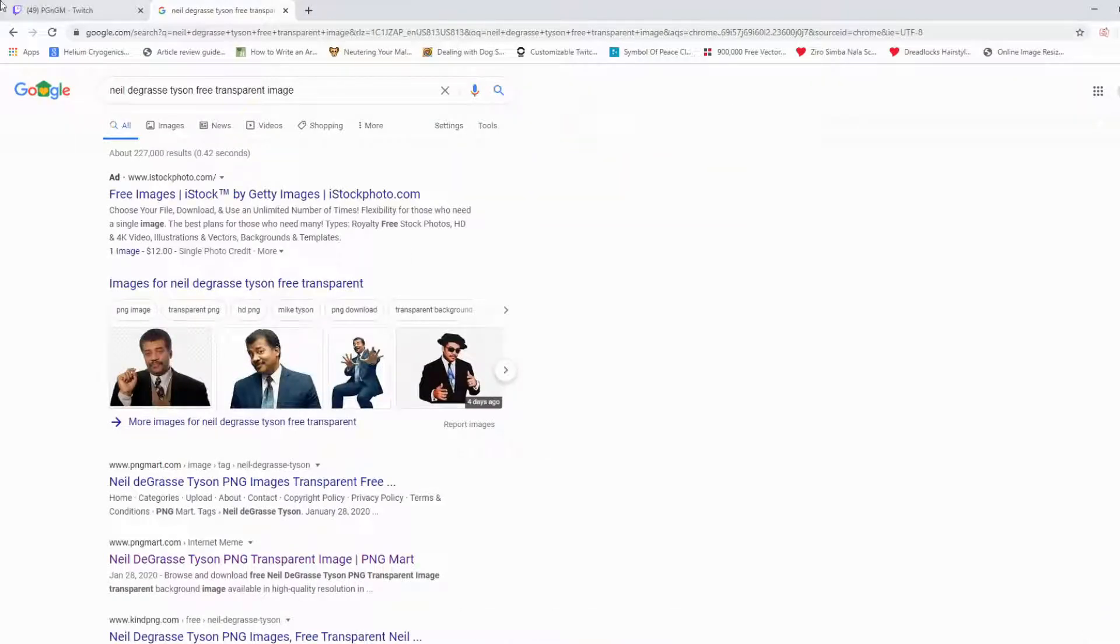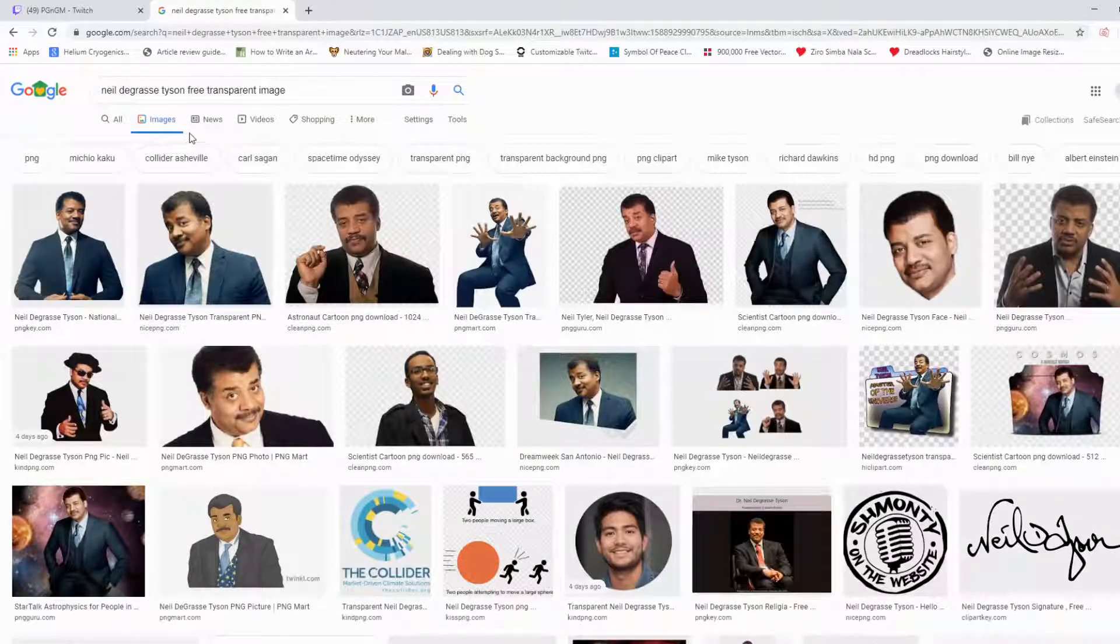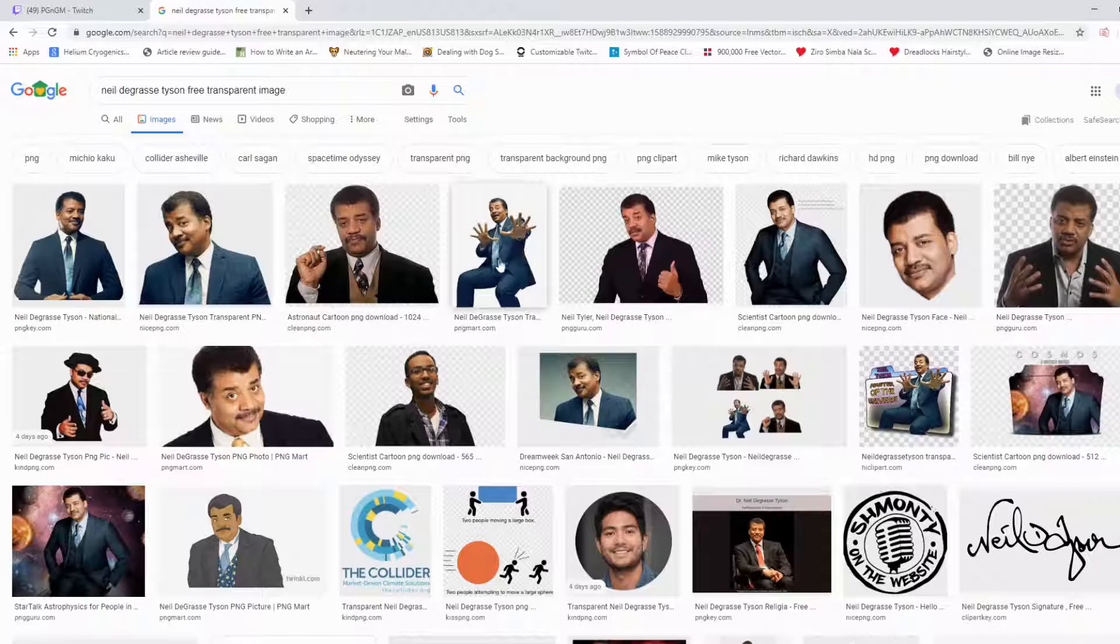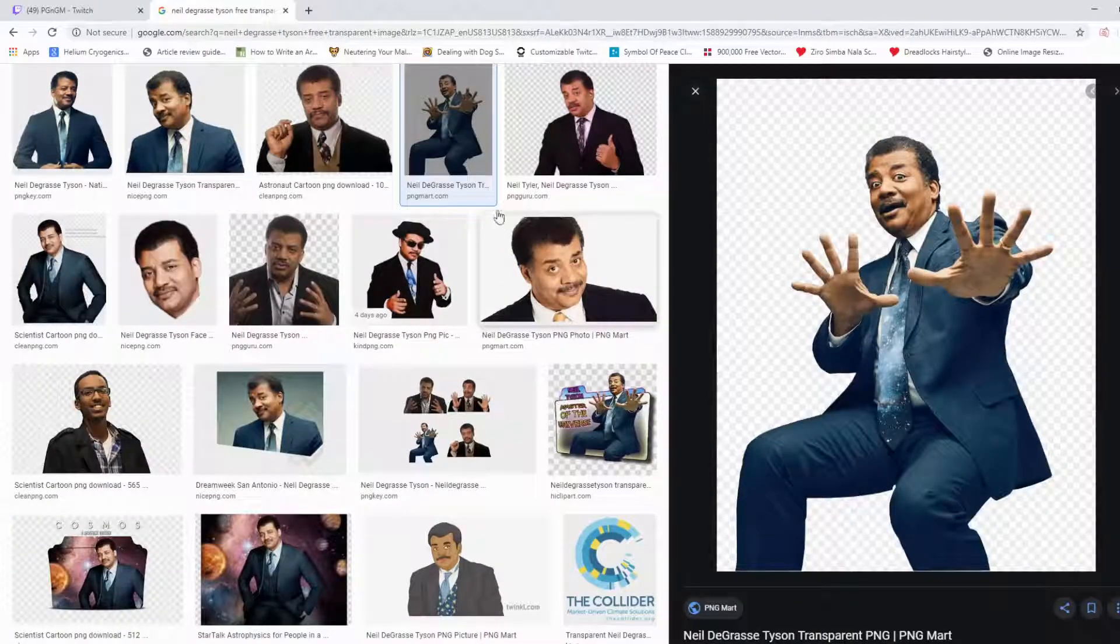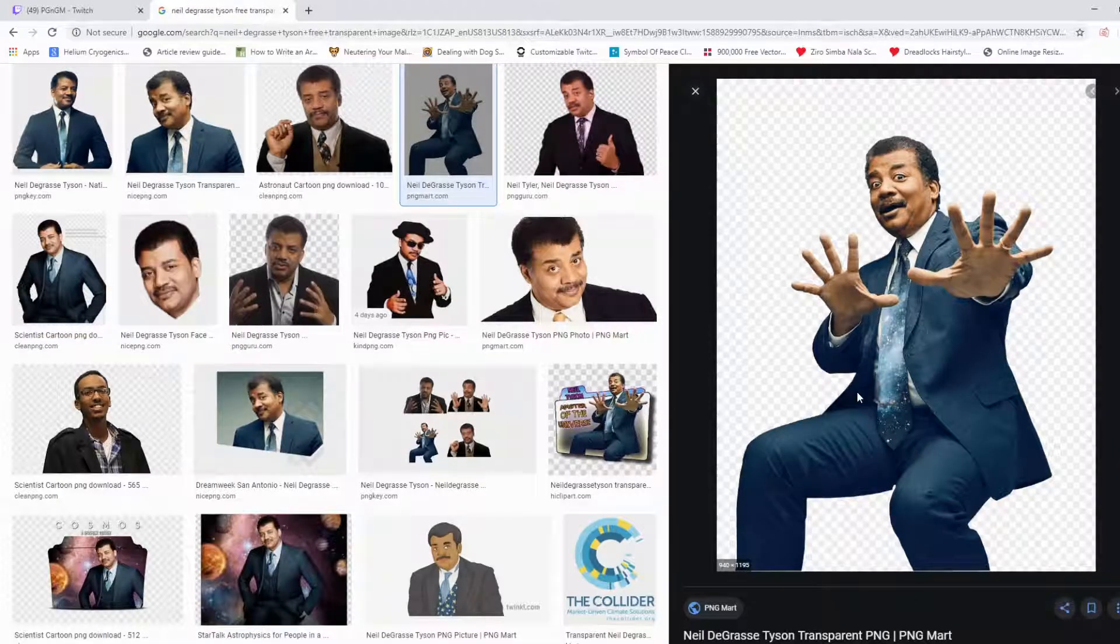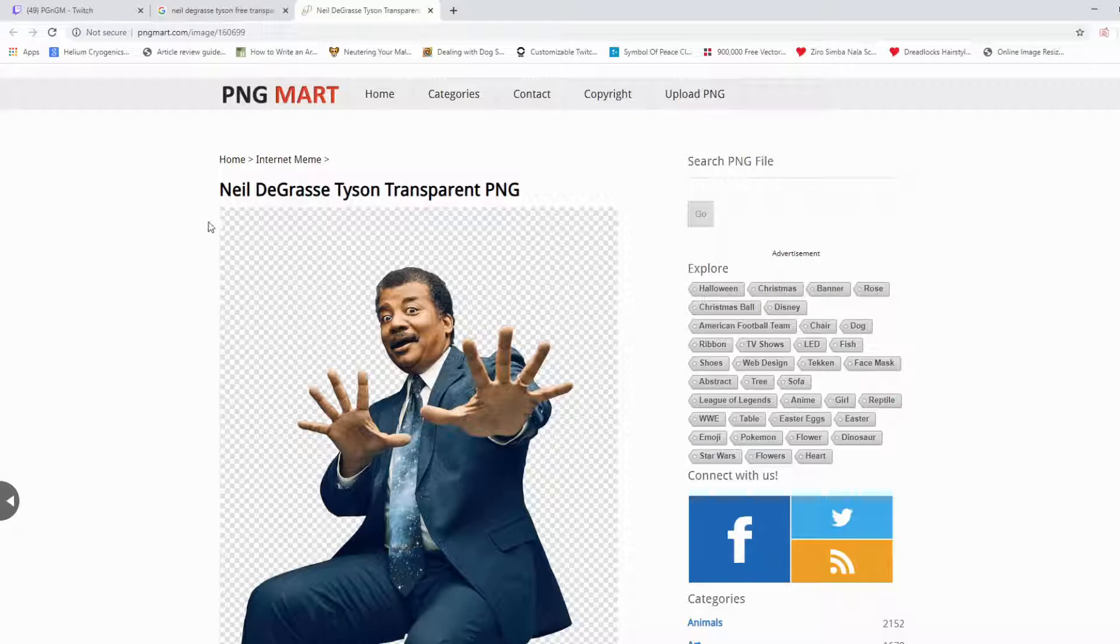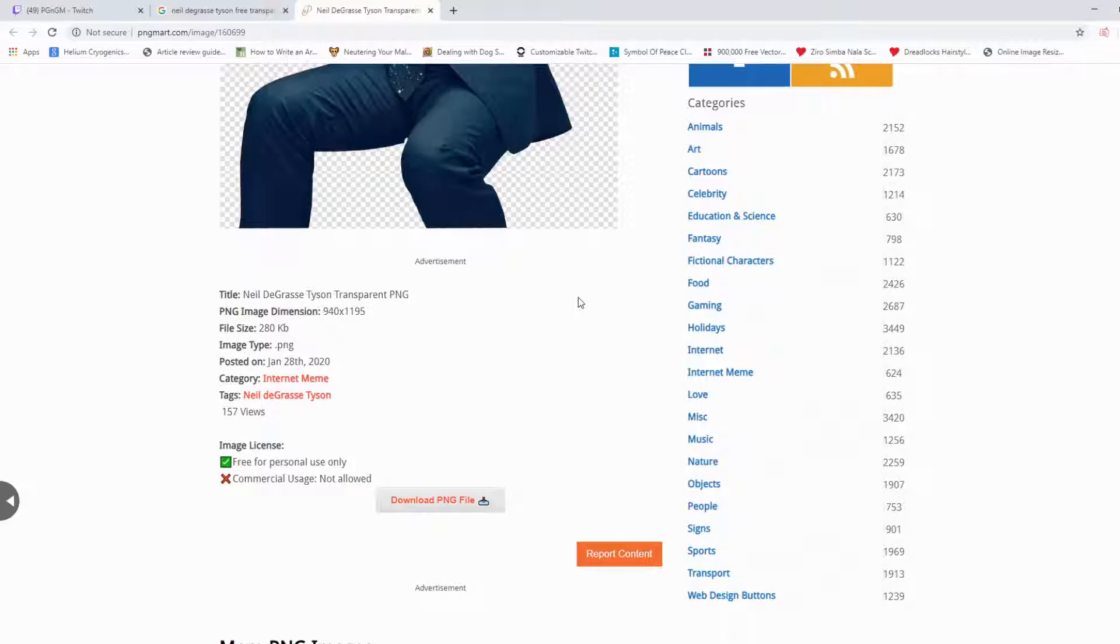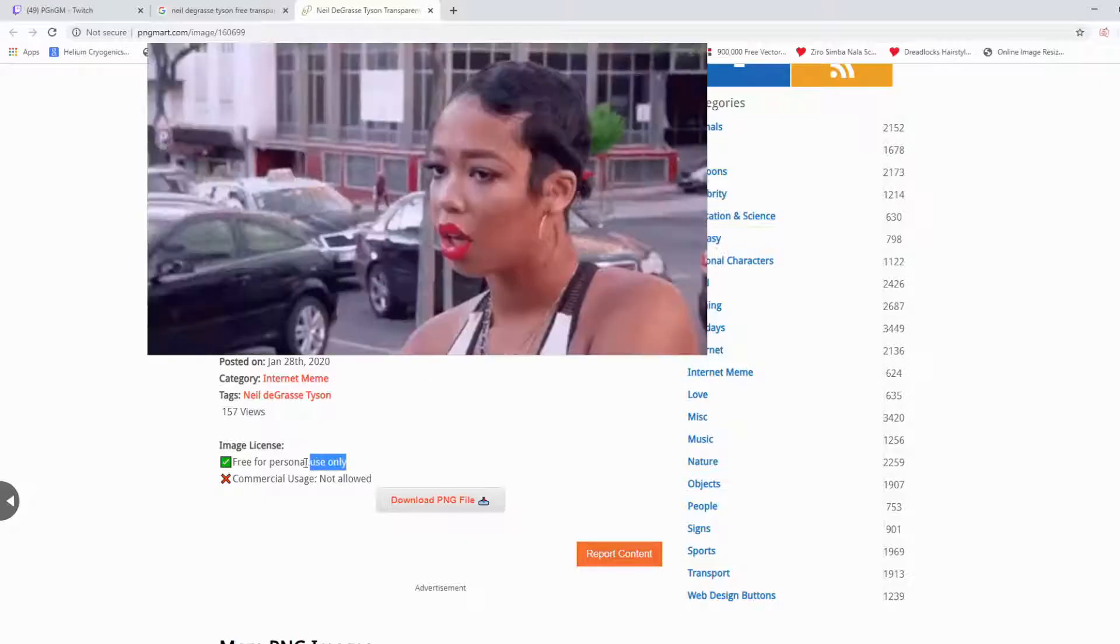What you want to do is Google that and type free transparent image, and click on images. Once Google populates some images for you, select whichever one you want. I'm gonna go with this one right here because Neil deGrasse Tyson, those familiar with him, he's kind of quirky in personality so I think this photo embodies his character. Plus I think it's pretty dope and fun.